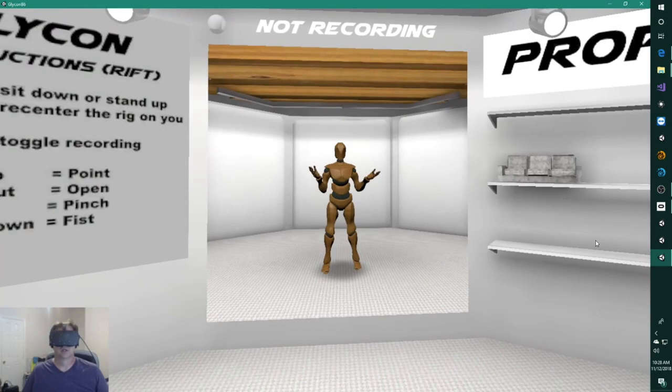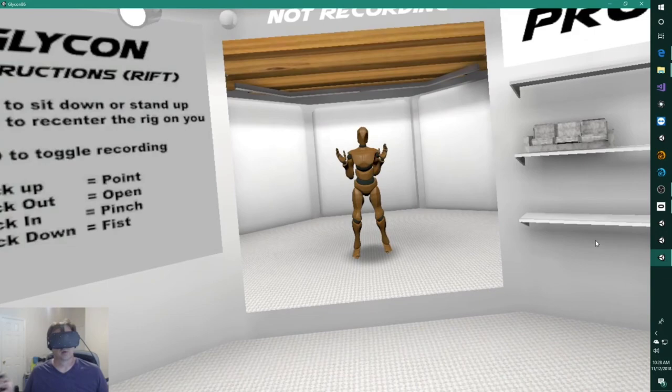You put on this headset, you put on your hand controllers, and then you have this arena that you can walk around in. If you have an HTC Vive, you can actually walk around the entire place.